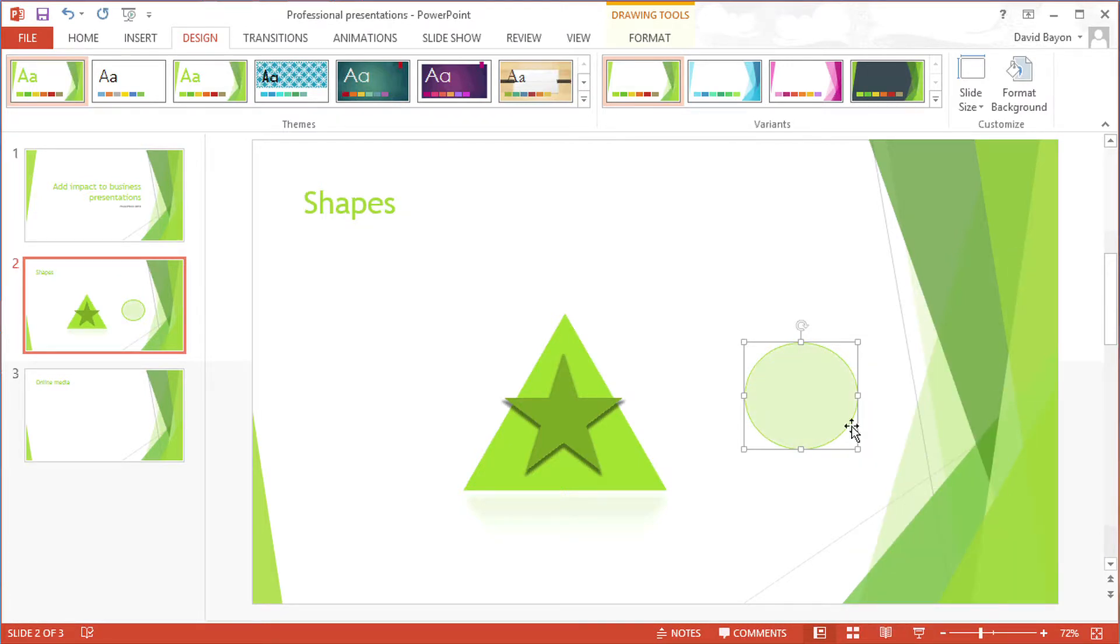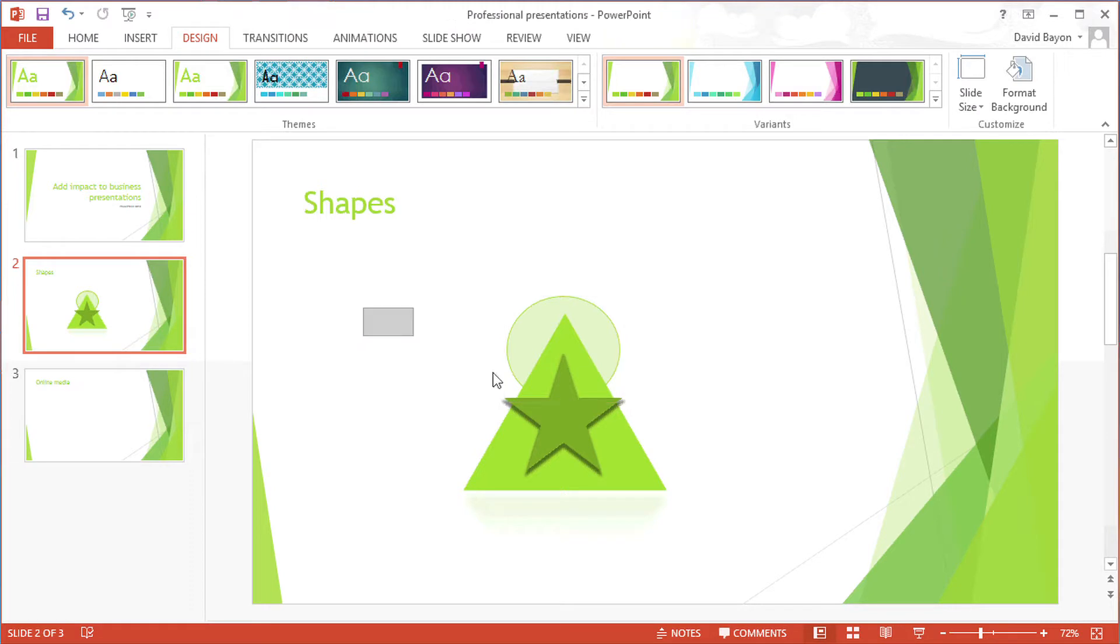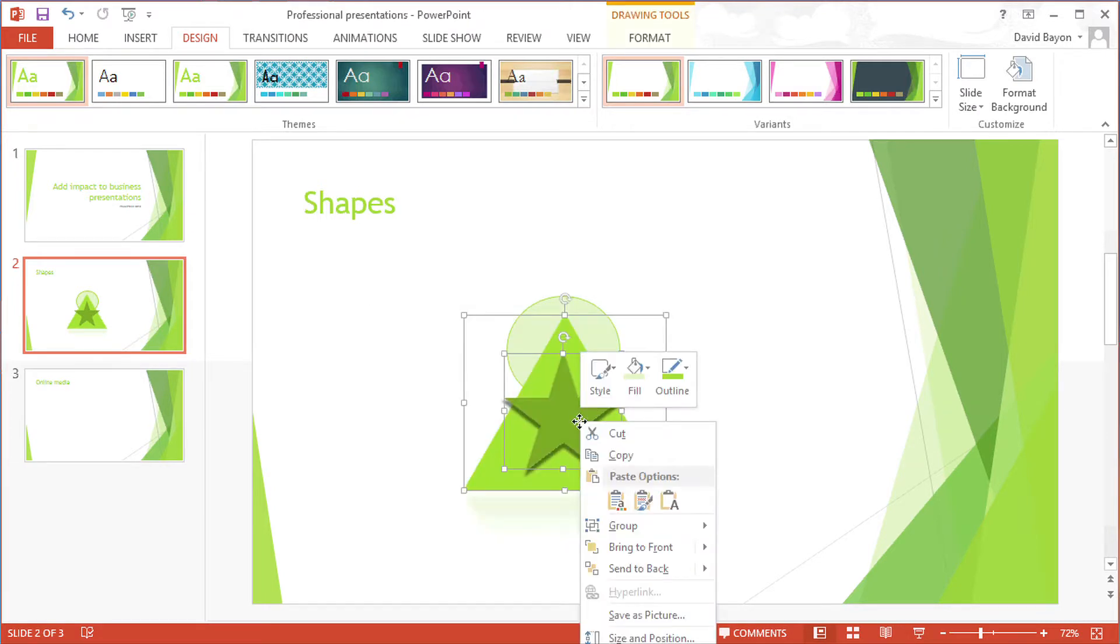The new alignment grids help us to slot slide elements quickly and neatly into place. We can then group the logo elements together, and save it as a picture, which can then be inserted into other documents in our proposal.